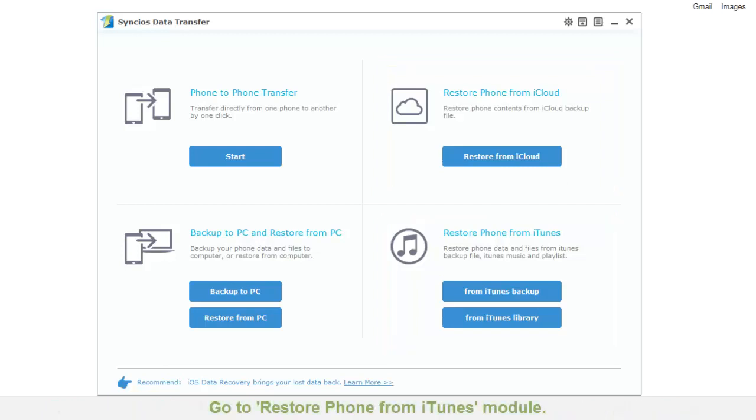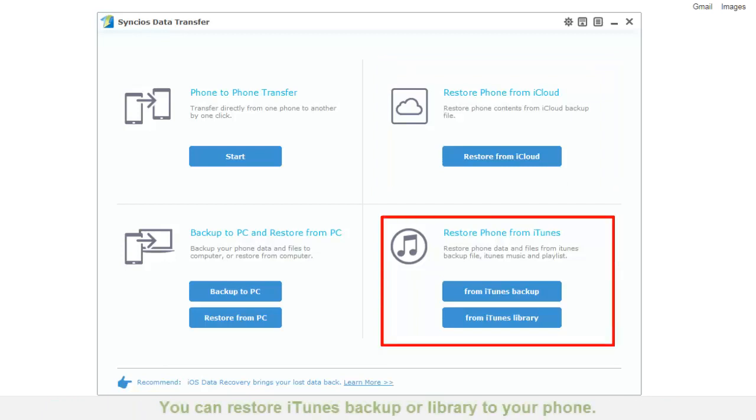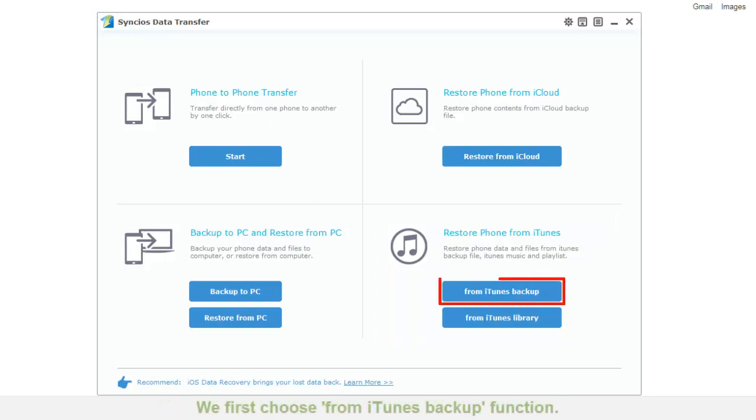Go to restore phone from iTunes module. You can restore iTunes backup or library to your phone. We first choose from iTunes backup function.